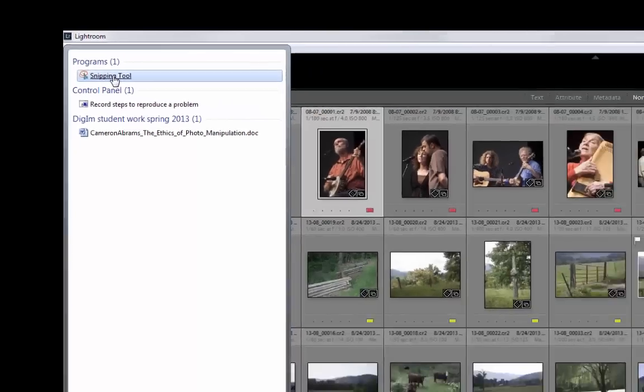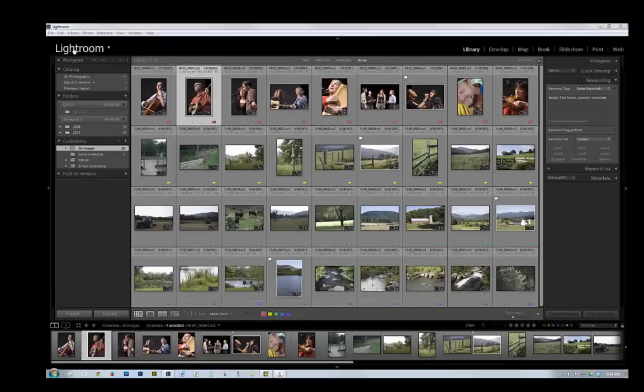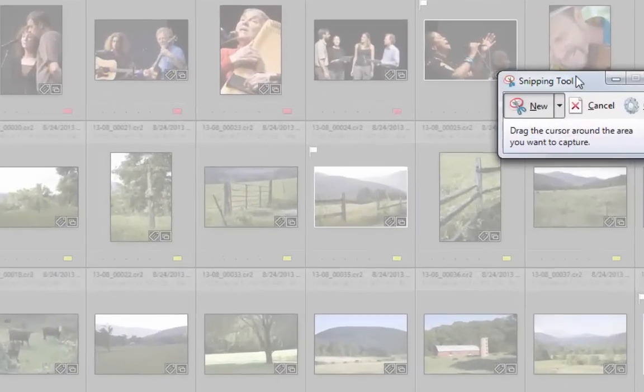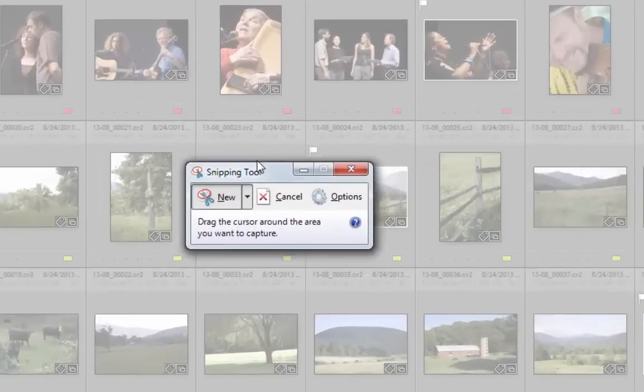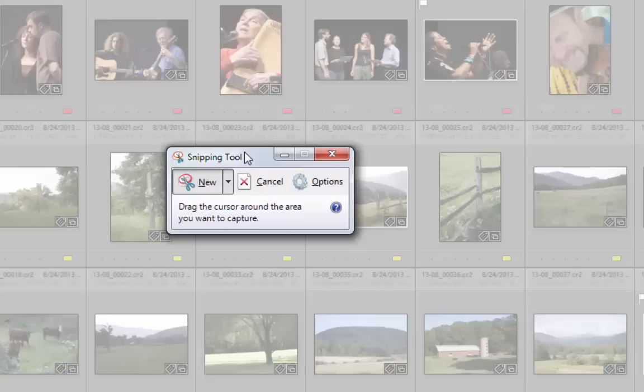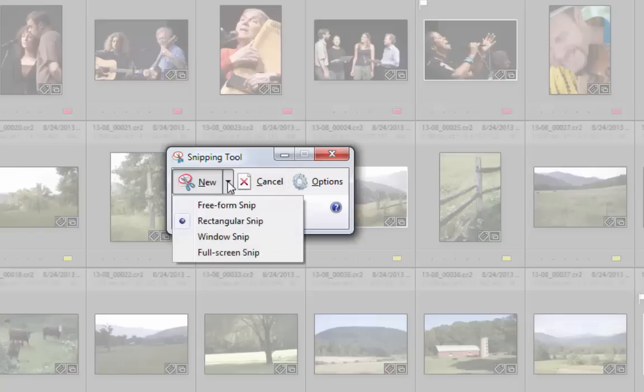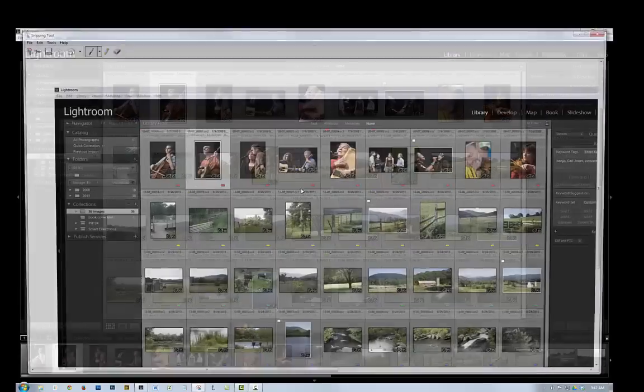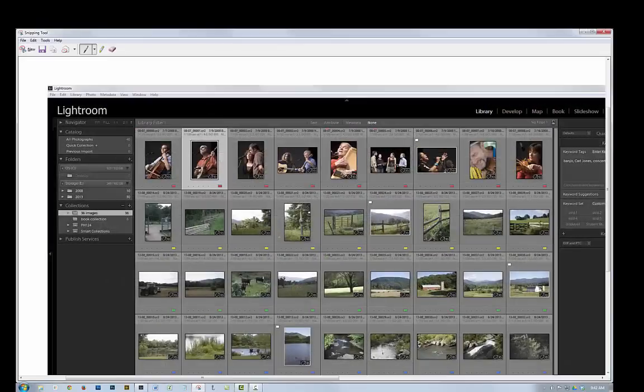And that brings up the Snipping Tool. And what I want here is, I want a new snip, I'm going to click this down arrow, and I want a full screen snip. And there it is.